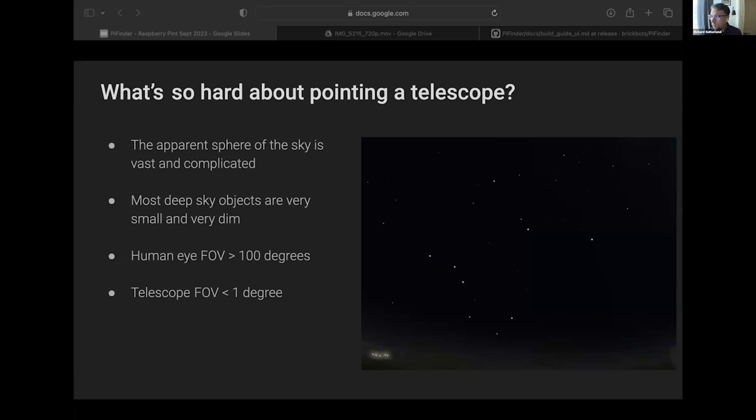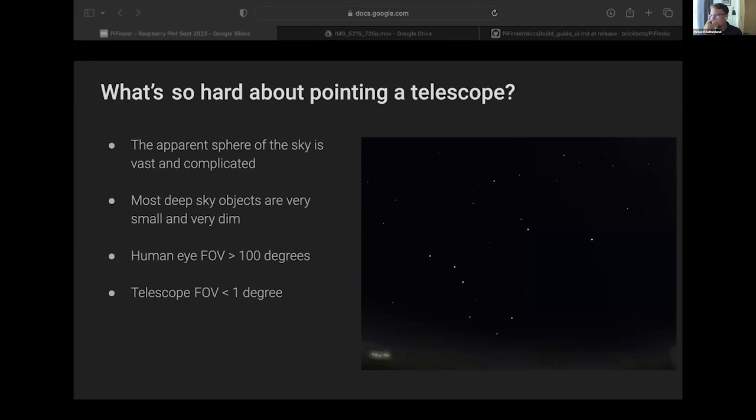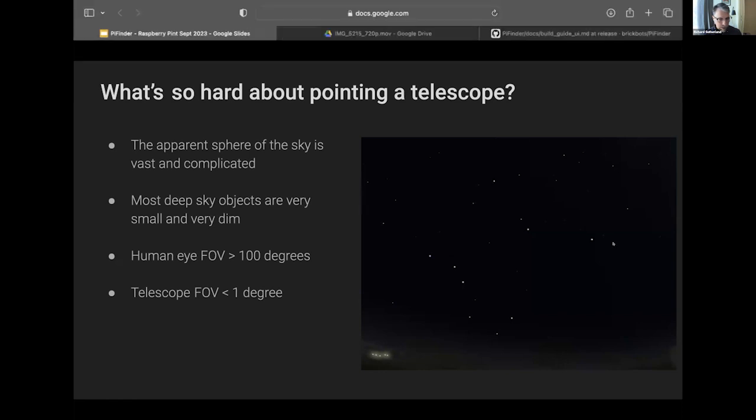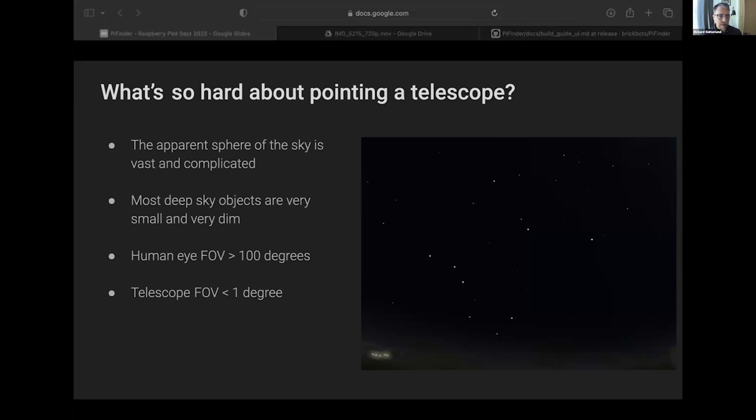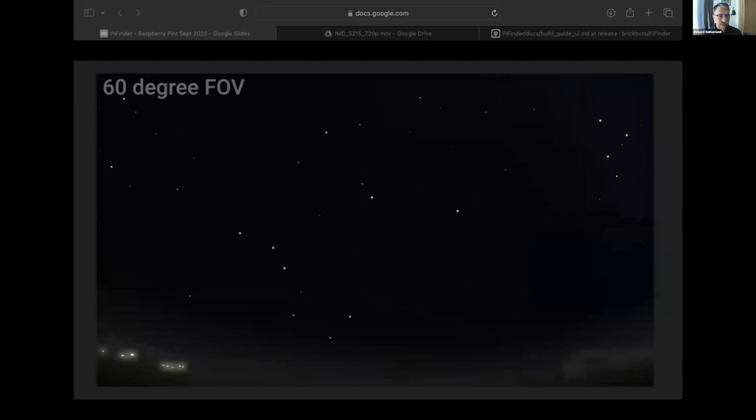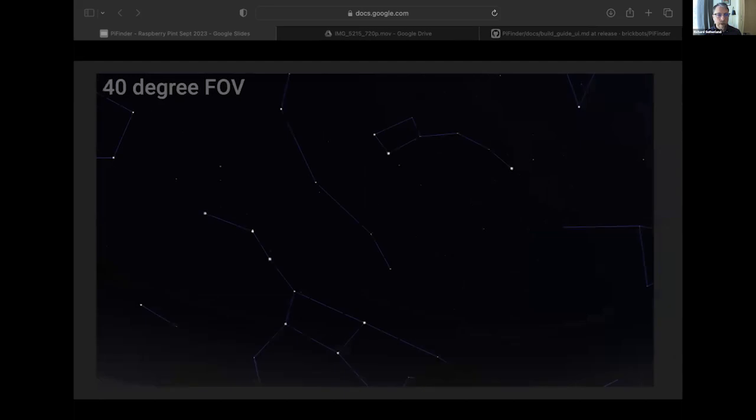Most of the things we're looking for are very small and very dim, so you can't actually see them with the naked eye. As a good example, the human eye has a field of view of maybe 100 degrees with some peripheral, but most telescopes are looking at just a small little fraction of that, just one degree. To give you a sense of what that looks like, here's the night sky. You might recognize the Big Dipper there and Polaris.